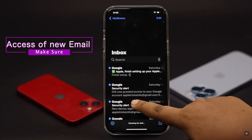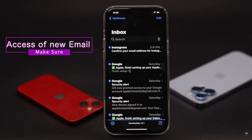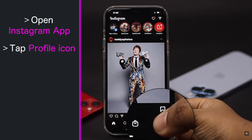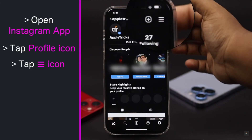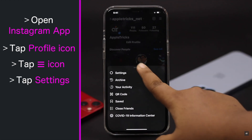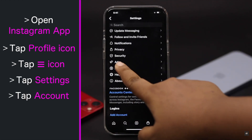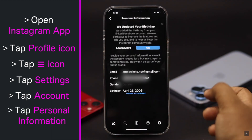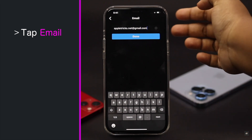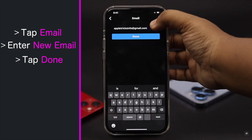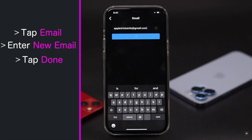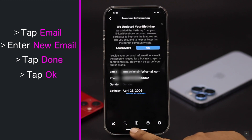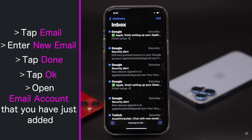Open the Instagram app and go to your profile. Tap on the three-line icon, tap Settings, tap Account, tap Personal Information, then tap on Email. Enter the new email and tap Done. You will get a pop-up — tap OK. It will send a verification email to your new email account. Open your email.